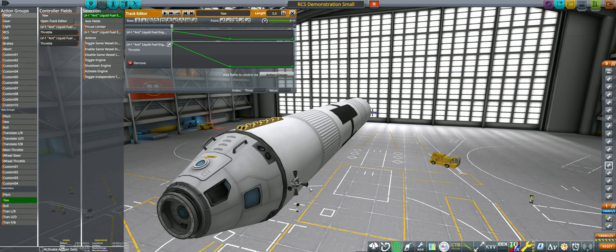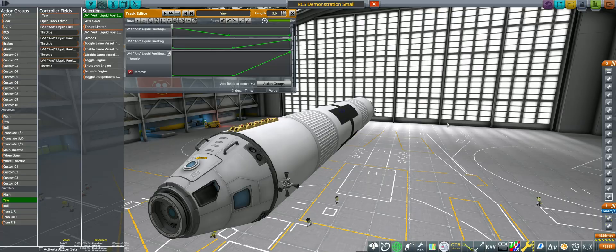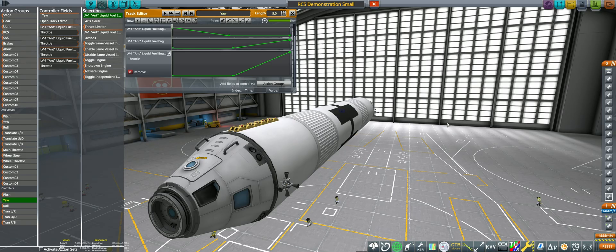For yaw, the front right and back left thrusters yaw to the left, so these get mapped to 100 throttle at position 0. Front left and back right thrusters yaw to the right, so these get mapped to 100 throttle at position 5.